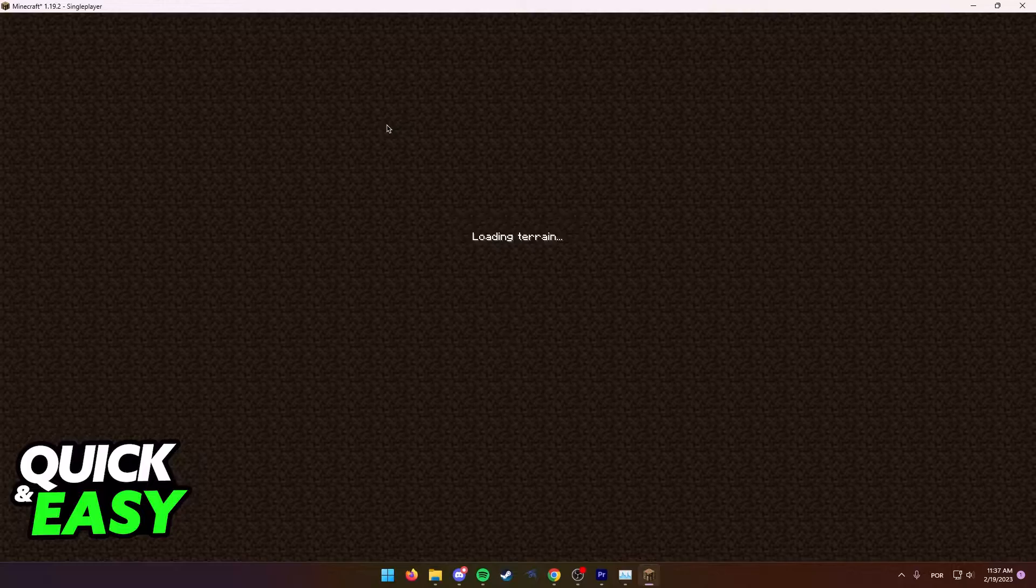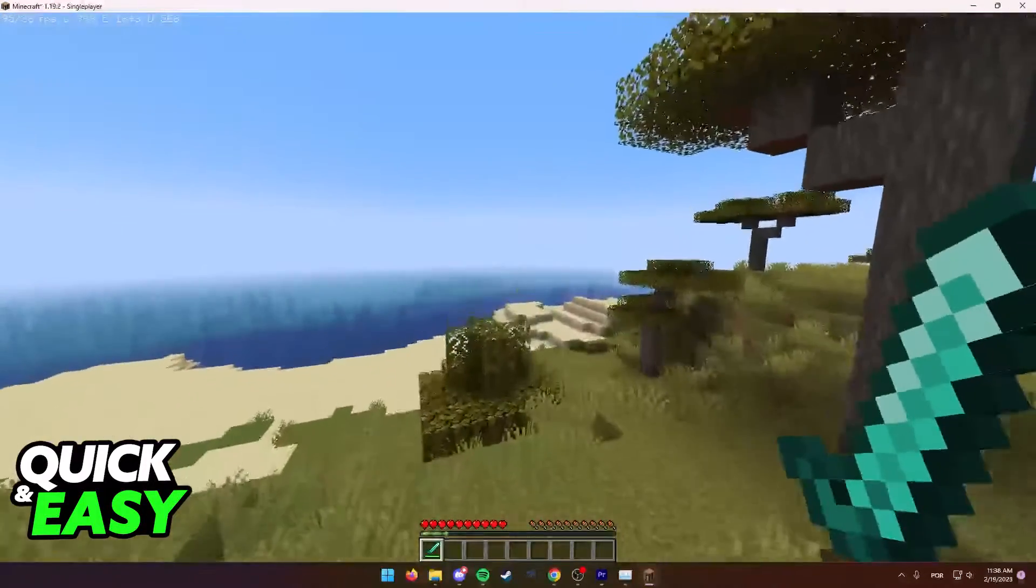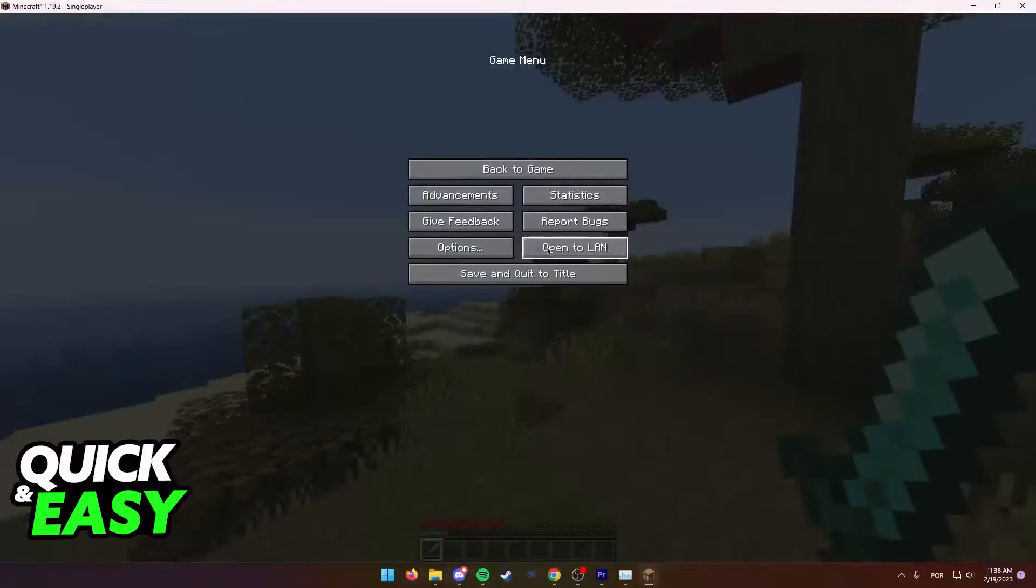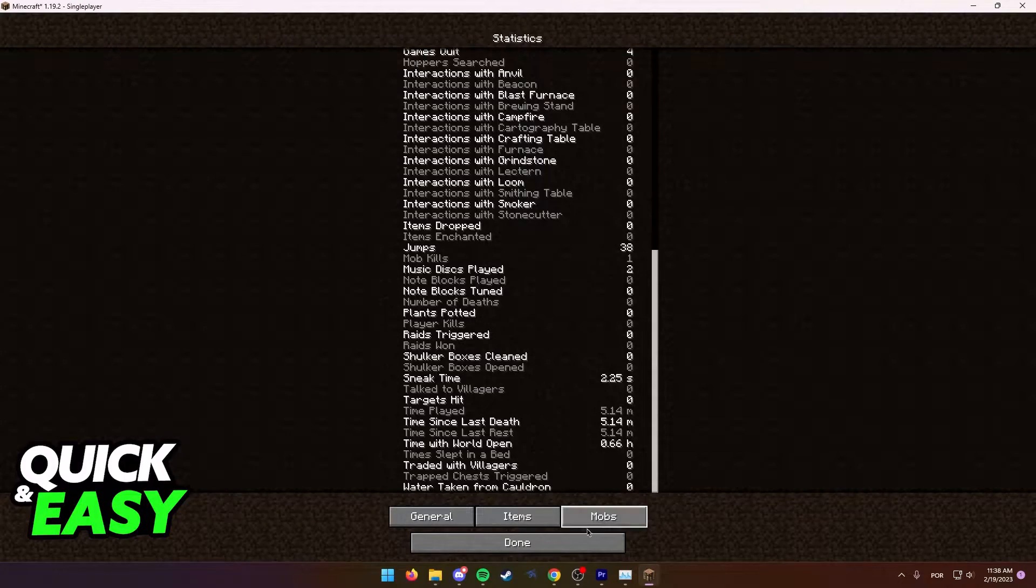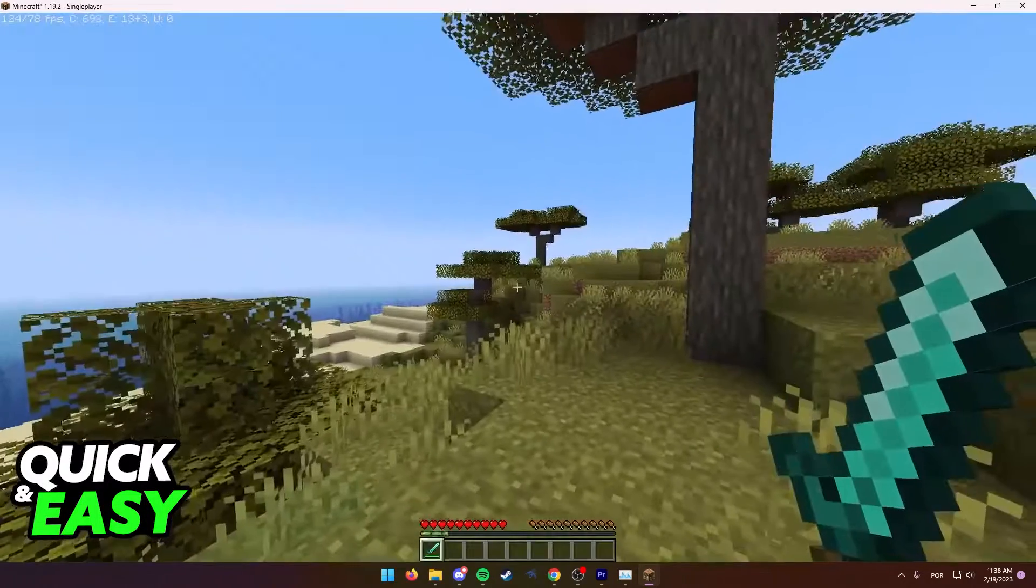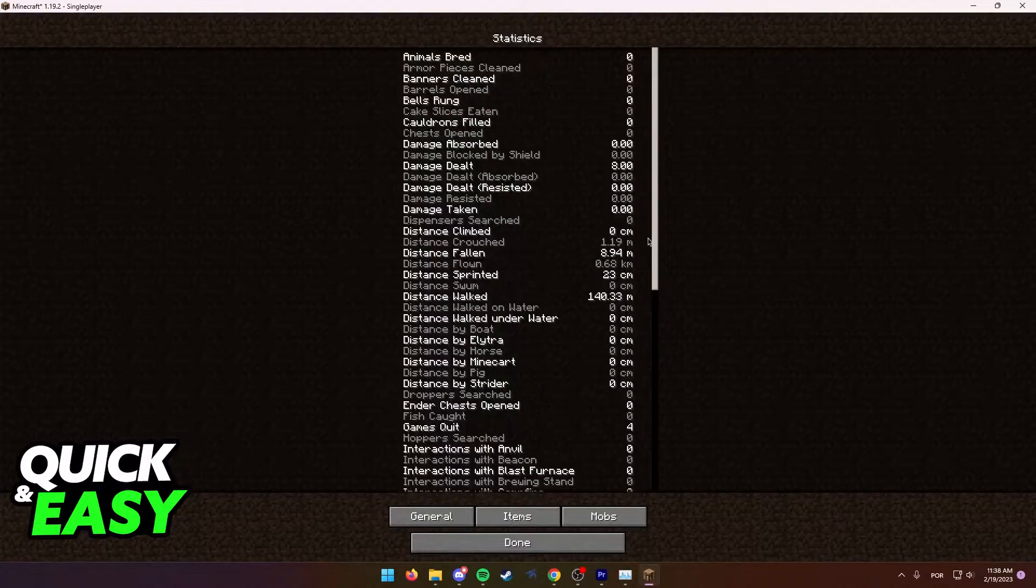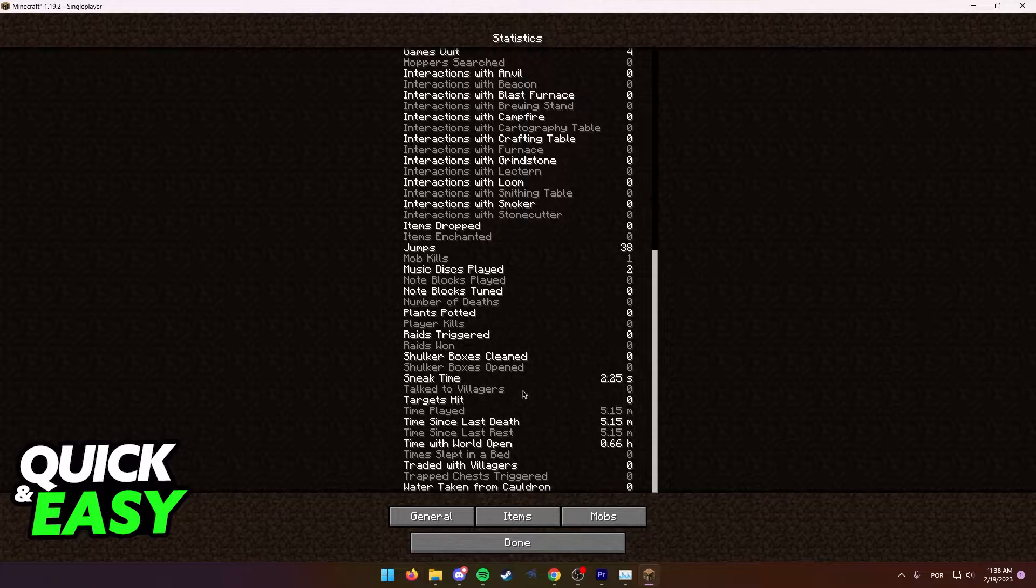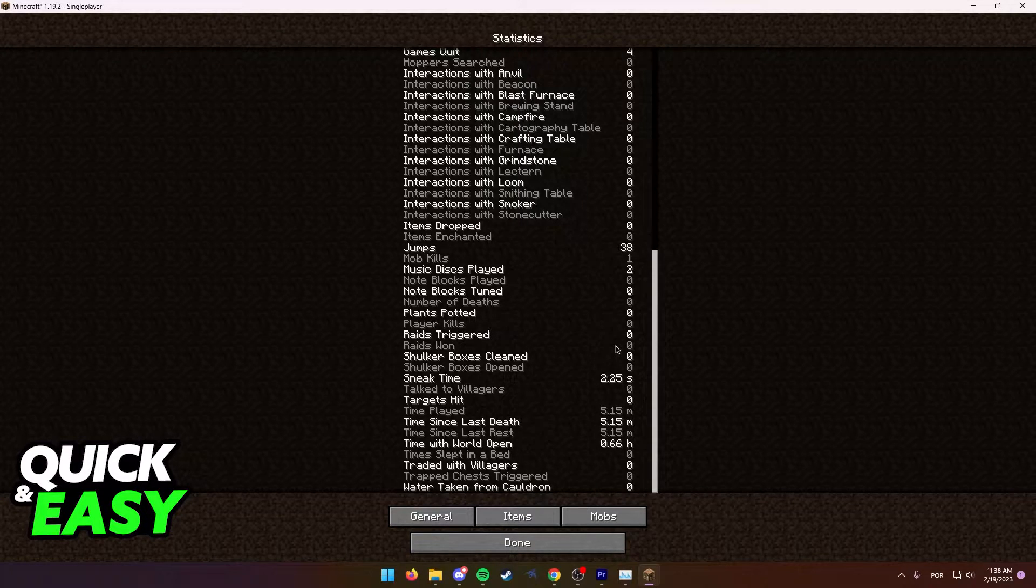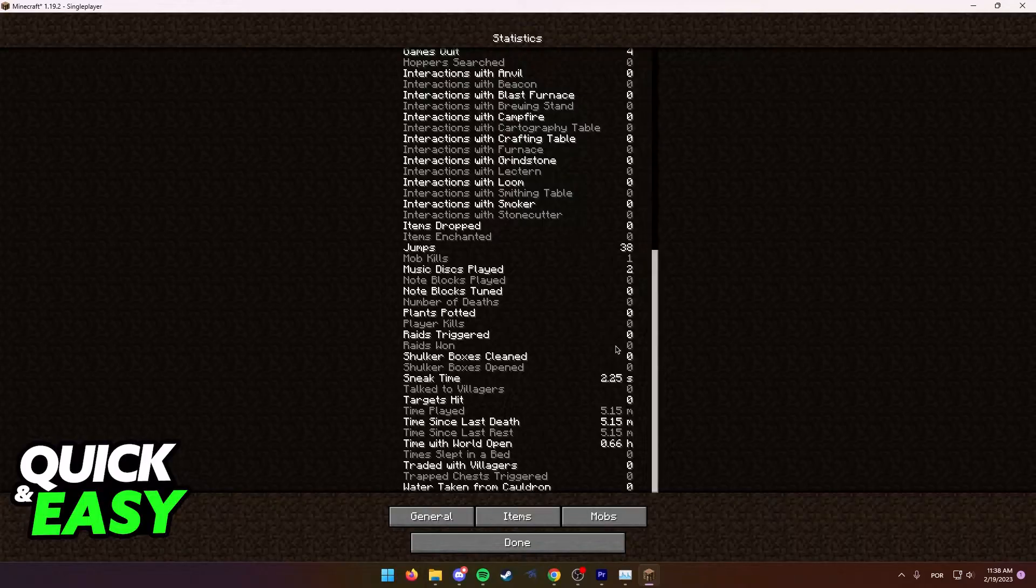Keep in mind that this is the only way to check time played, which means this is the time played on each individual world. Besides this method of checking the time spent on each individual world, there is no way to check how much playtime you have in total for Minecraft.